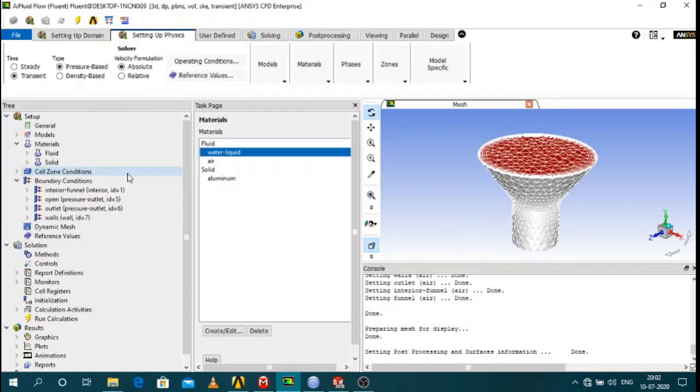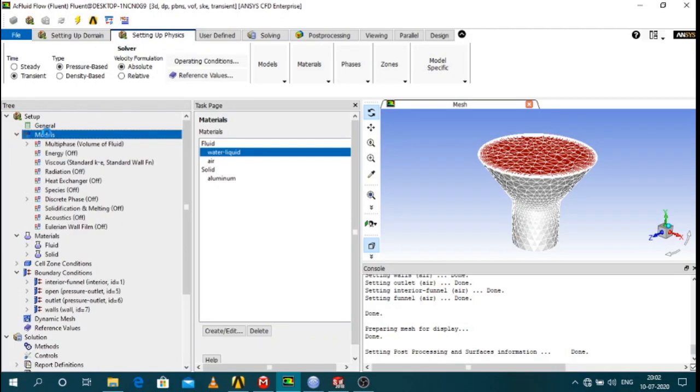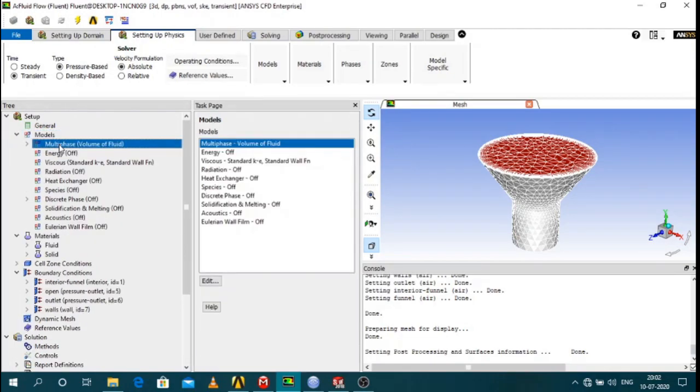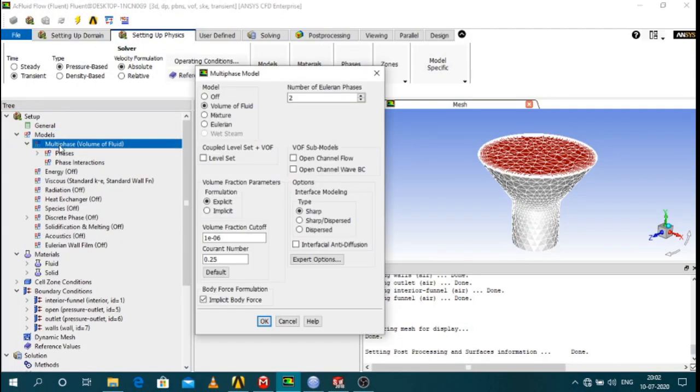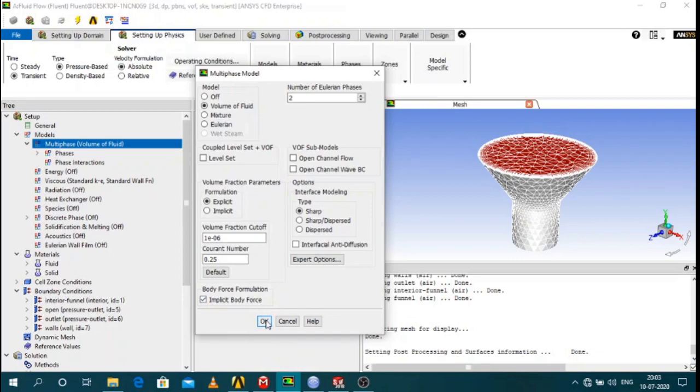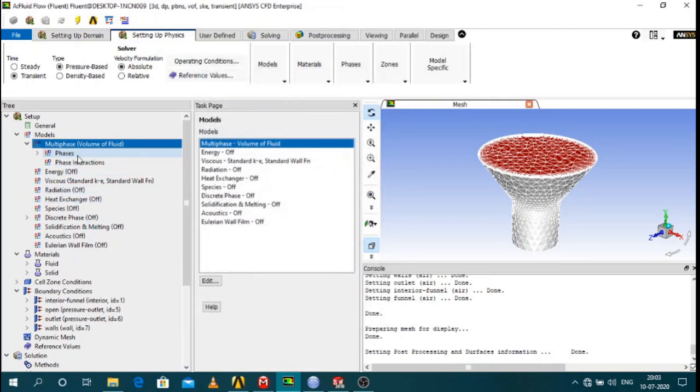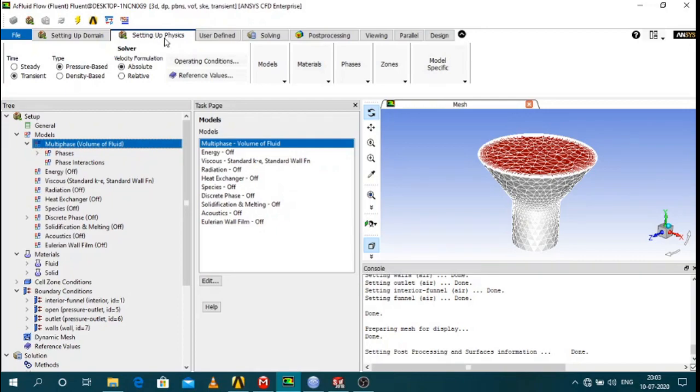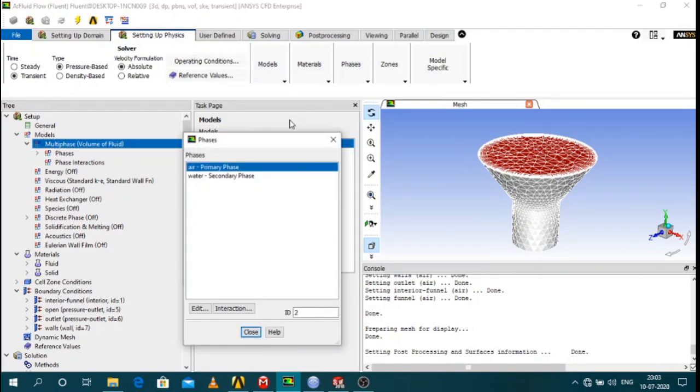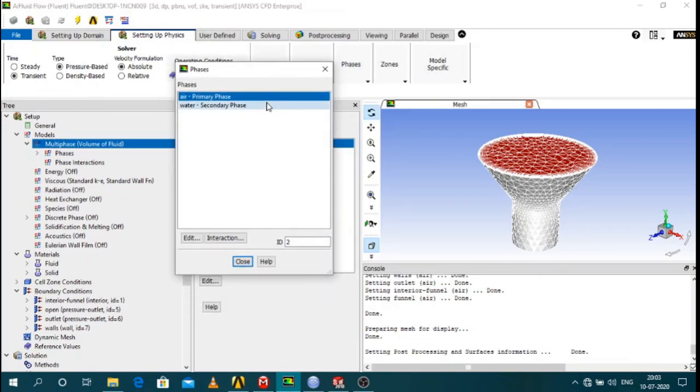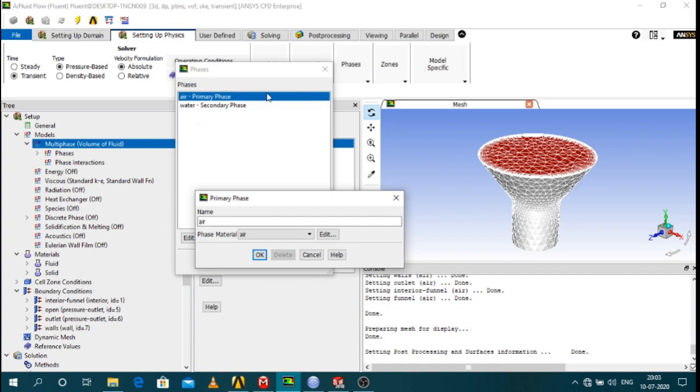After defining the materials you have to define the model. The model is multiphase volume of fluid with checking the implicit body force option and then you have to define the phases. So you have two fluids. You can define the phases in setting up physics phases. Show all and keep air as your primary and water as your secondary phase.